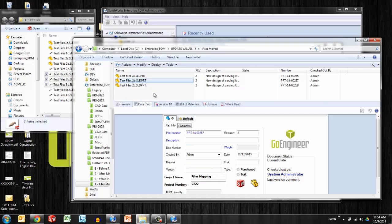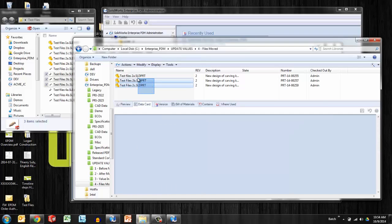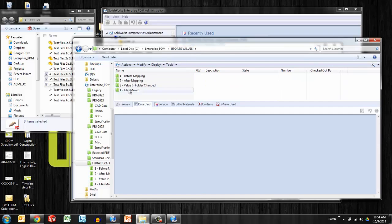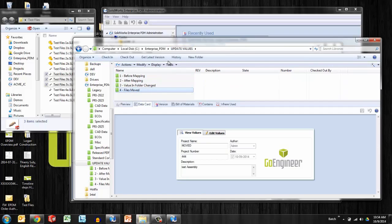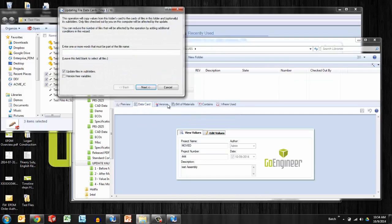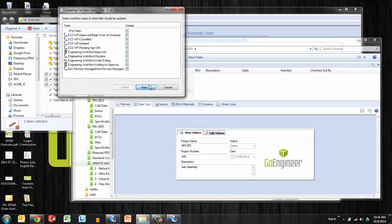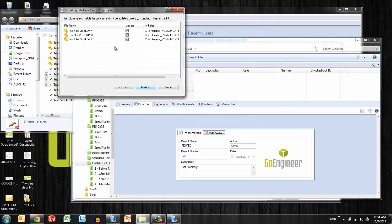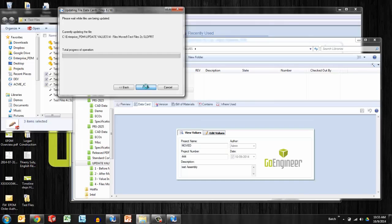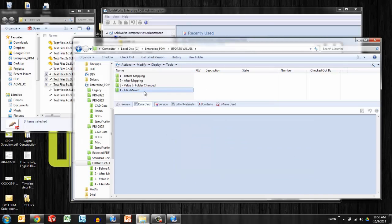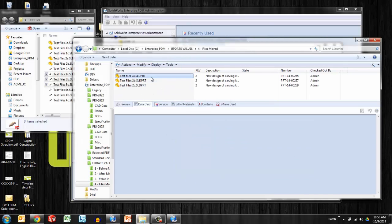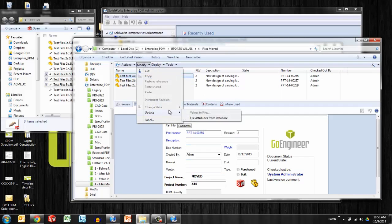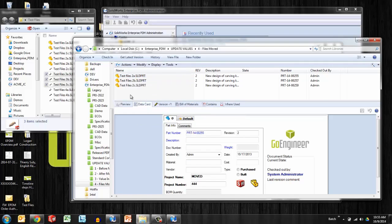But again, we can rely on that update values feature. So this is the default values feature that we just took a look at. When these files have been moved, I want those to inherit the values of their new folder. So I'll go to modify, update values in files. Walk through this wizard a little quicker this time. Next, next, next, configurations, yes, and finally finish. So what we see is that now the values in these files have been updated again as the command suggests: update values in file.